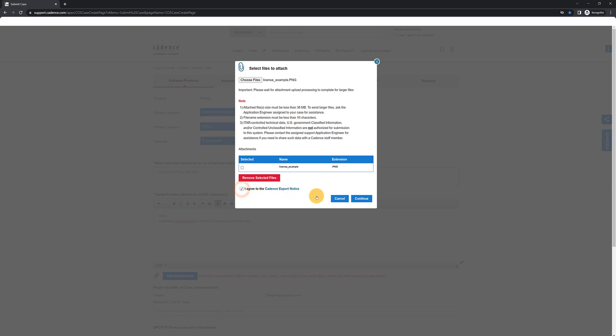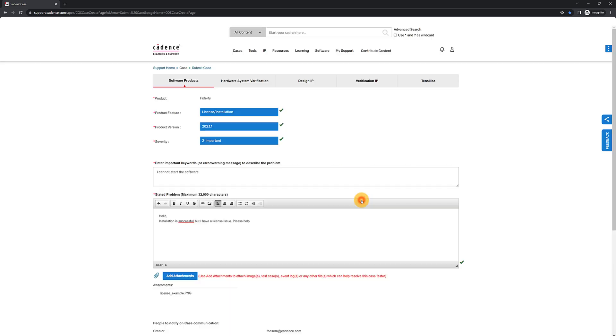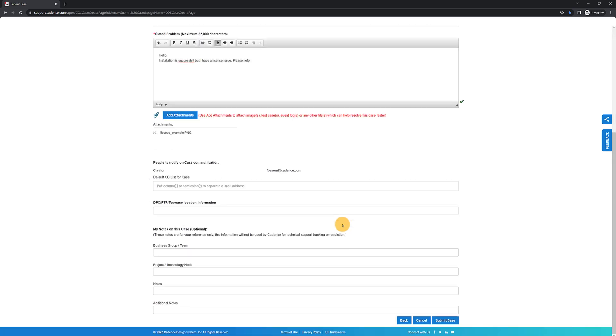Do not provide any ITAR information on this form. If you are dealing with ITAR data and files, let us know in the problem statement and one of our engineers will contact you directly. Once finished, submit the ticket and a member of our team will be in touch.